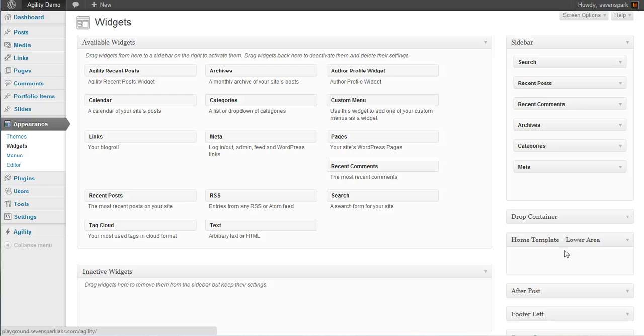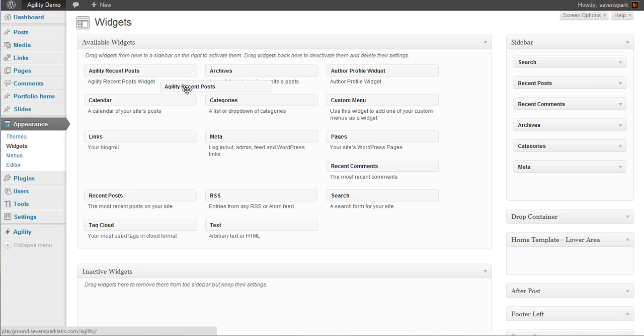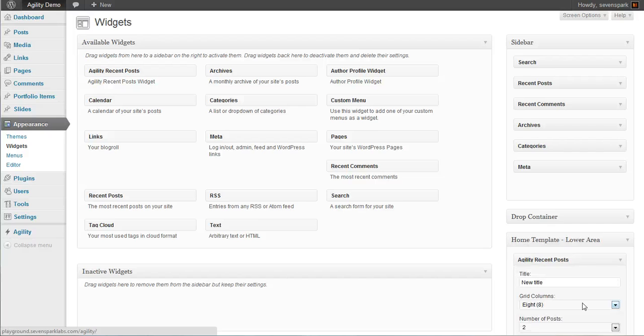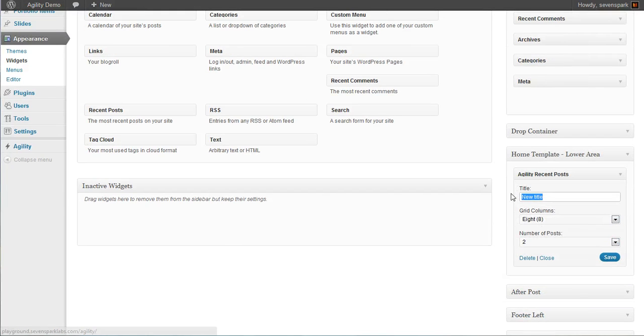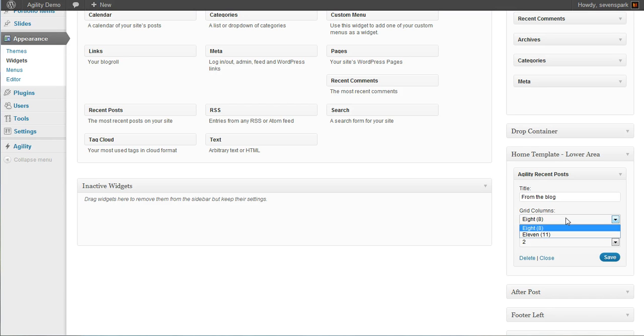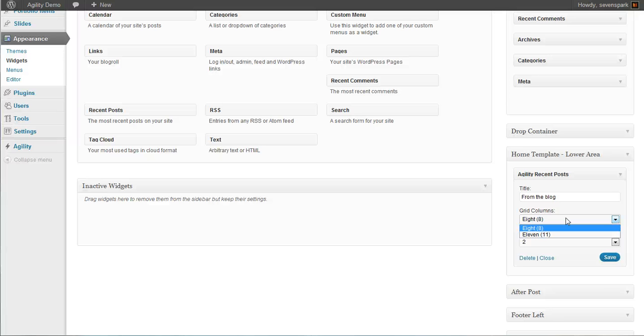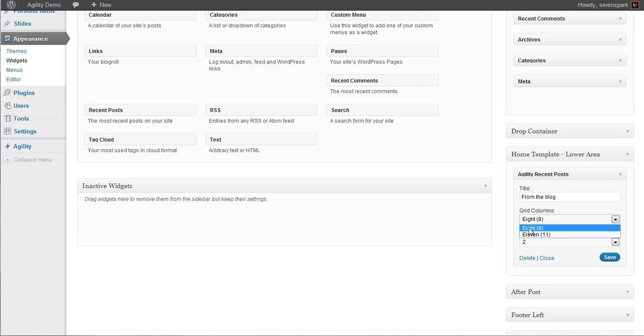So right now, we don't have anything in there. So to recreate what's on the demo site, first we'll take an Agility Recent Posts widget. We can configure this however we want. Now, for the front page, we should set this to eight columns because the Home Template Lower Area Widget Area will automatically put two widgets per row. So each widget will take up 50% of the screen. And since the grid is 16 columns wide, we want it to be eight columns. And that'll fit appropriately.